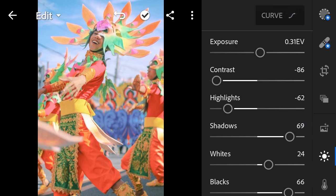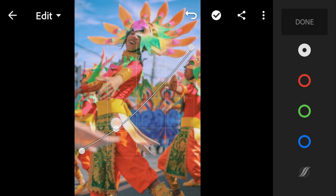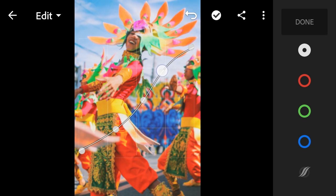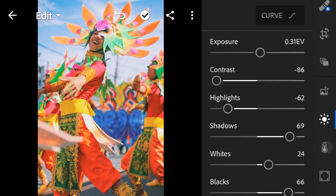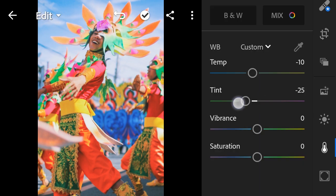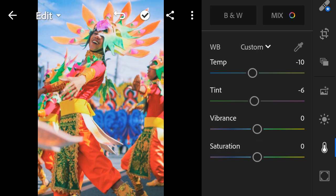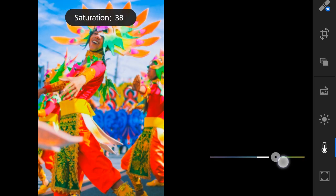Next is the Curve. Then Color: Temperature to negative 10, Tint to negative 6, Vibrance to 38, Saturation to 45.